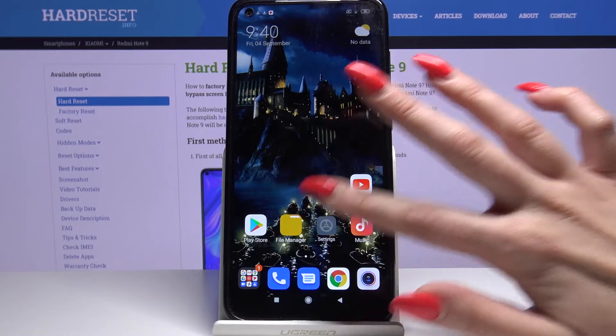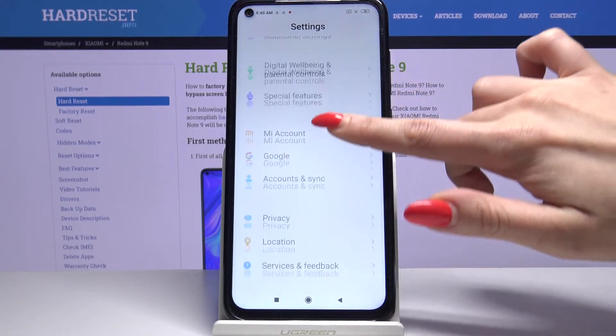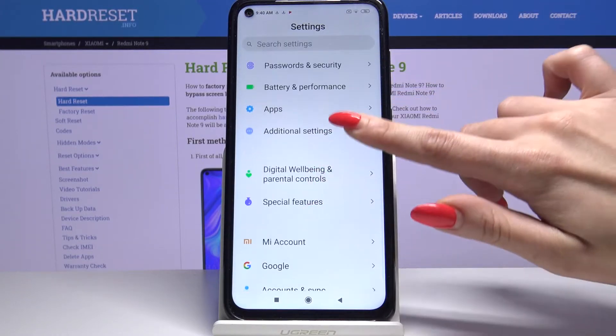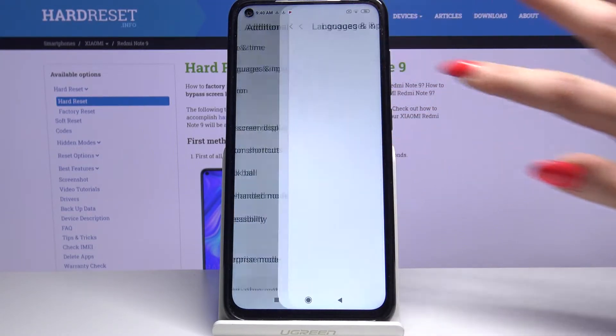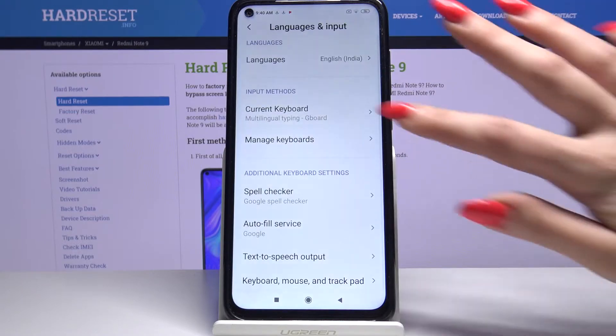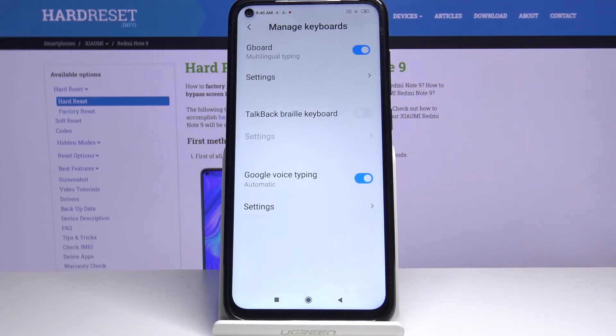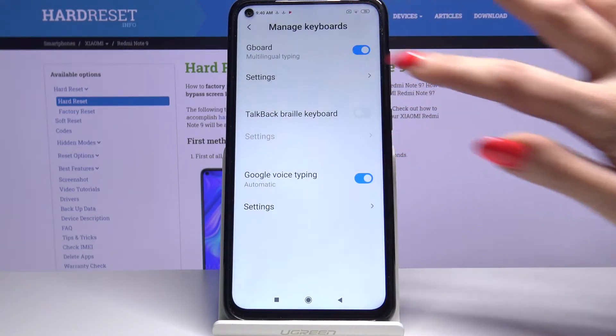Go into Settings, then scroll down and choose Additional Settings. Then Language and Input, Manage Keyboards and Settings.